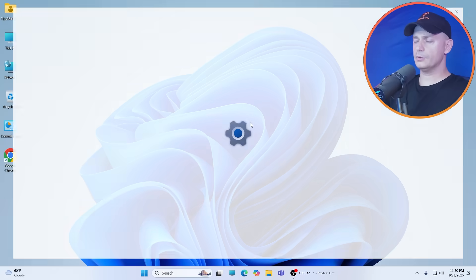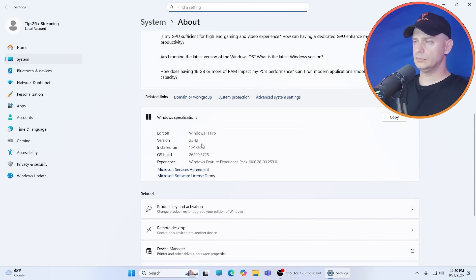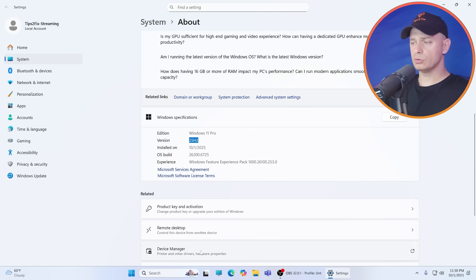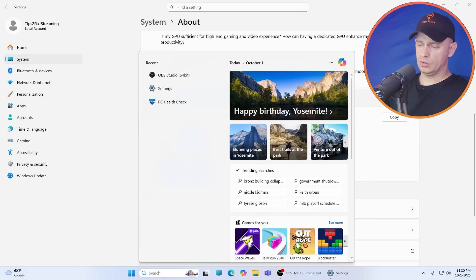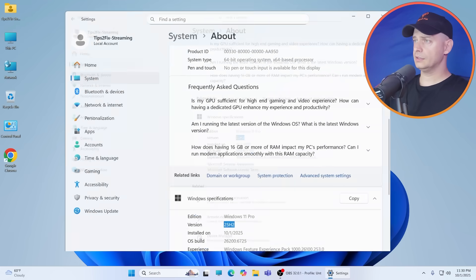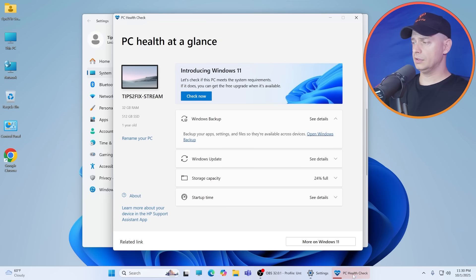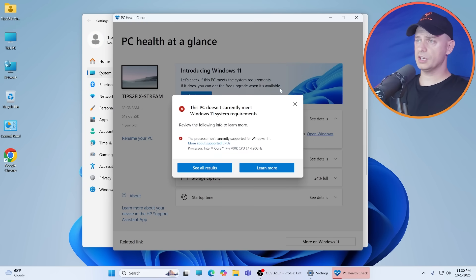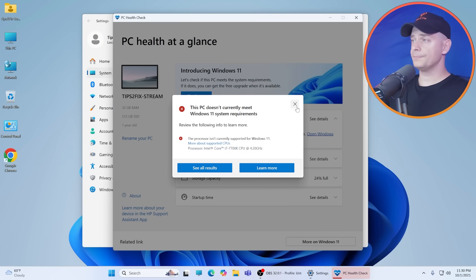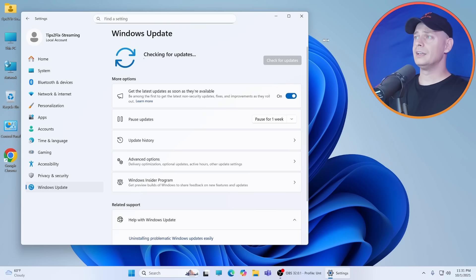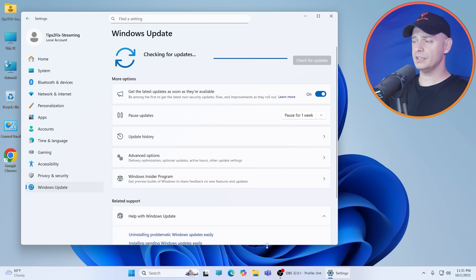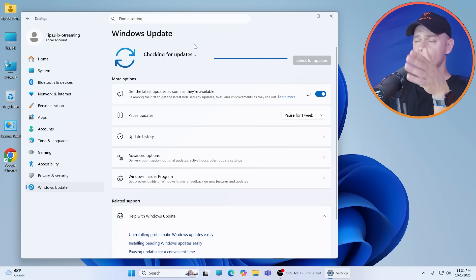Let's see the properties now. Yes, I'm on 25H2 on my unsupported PC here. Let's see PC health check. You see I'm on this unsupported PC. Now check for updates and see if we are able to get new updates for Windows 11 25H2. We have this cumulative update.